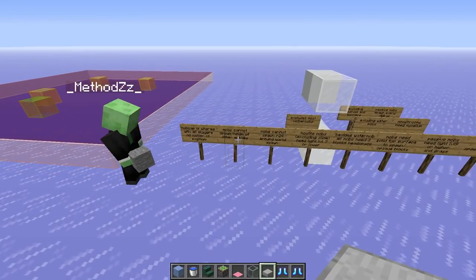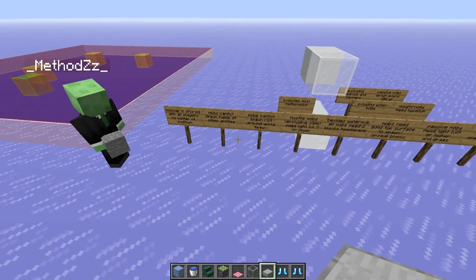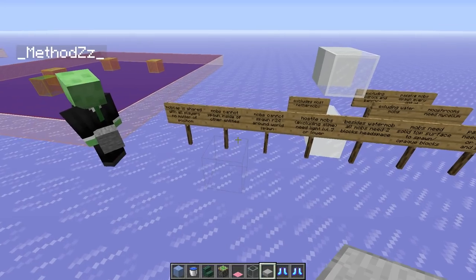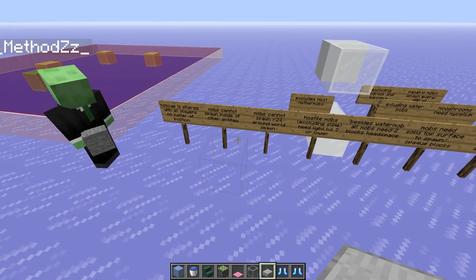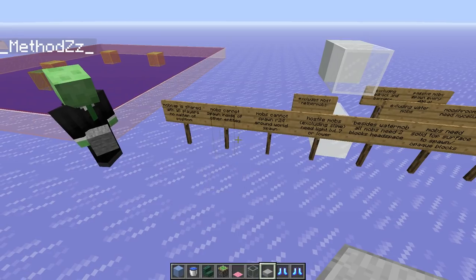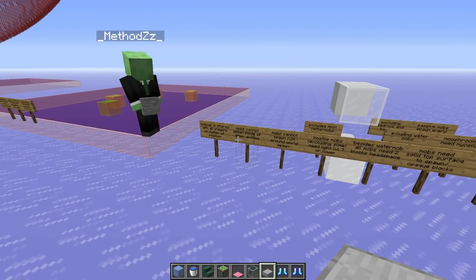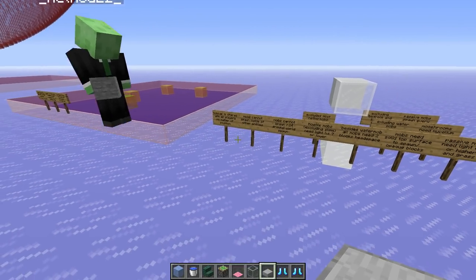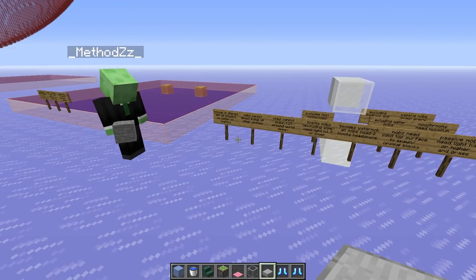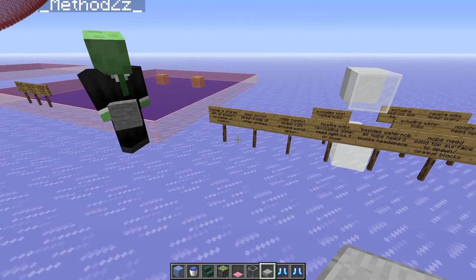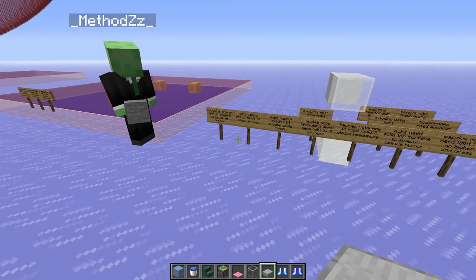Another important fact: mobs cannot spawn inside of other entities. A mob cannot spawn inside another mob, or a minecart, or an armor stand. This is a change in 1.13 — from 1.9 to 1.12 they did spawn inside each other.